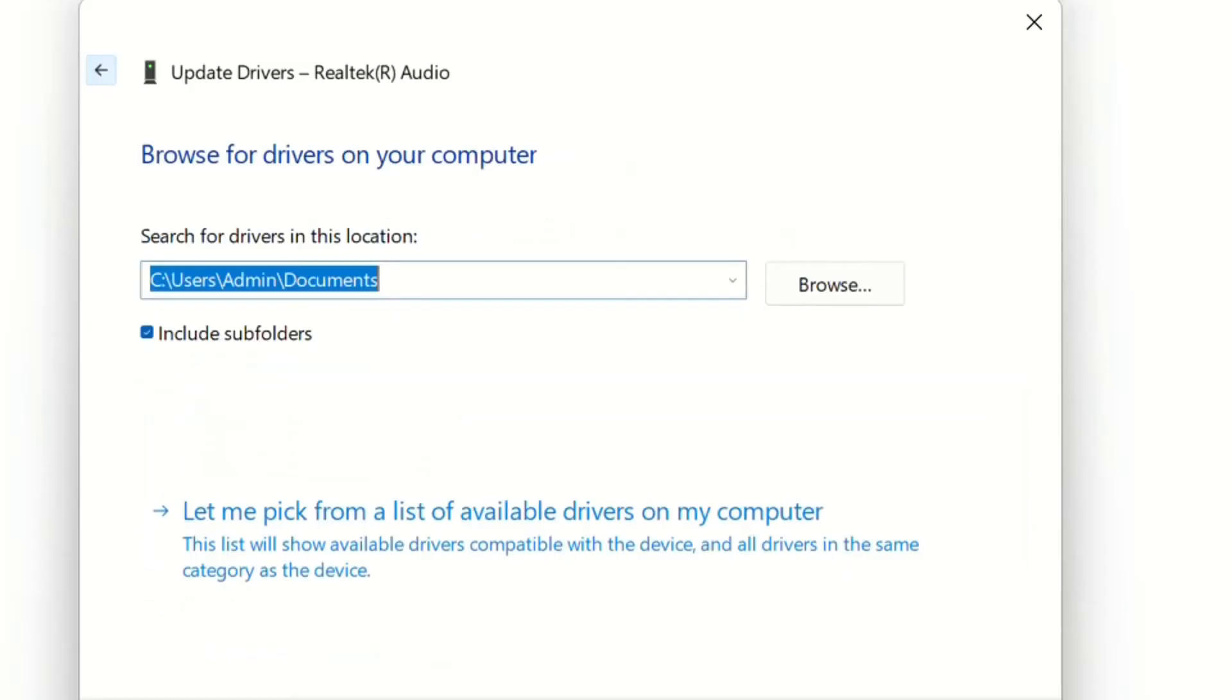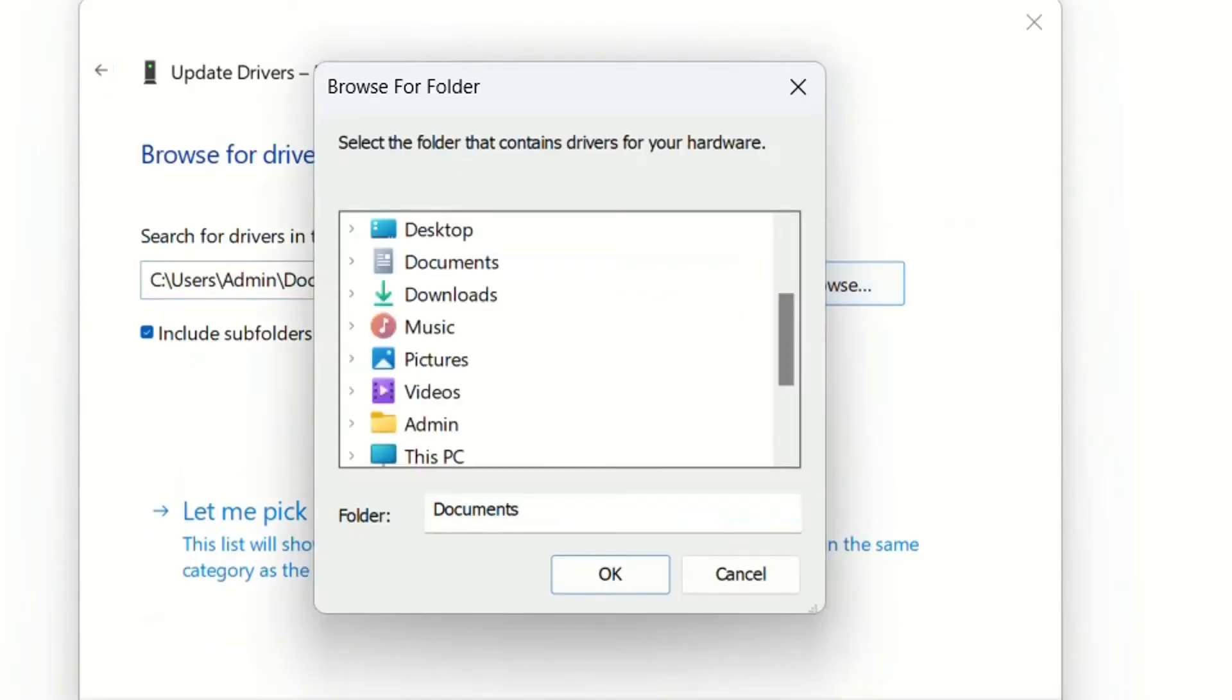And another way to do that is by browsing to a location where you have a driver which you could have downloaded from the internet.